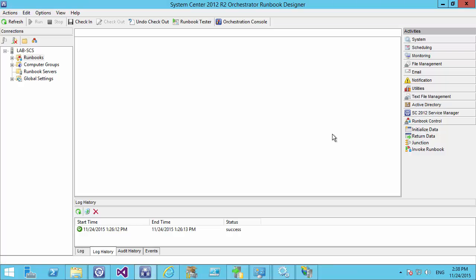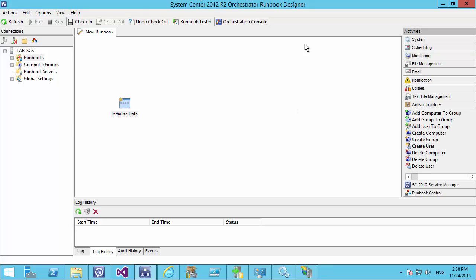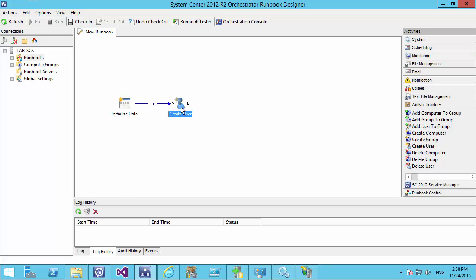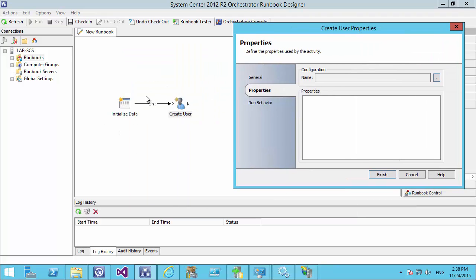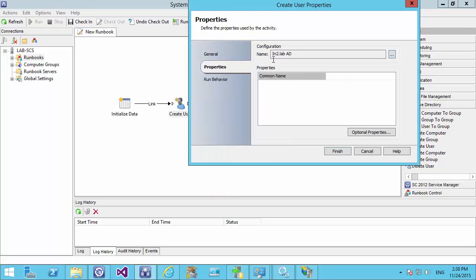We go to Orchestrator and start all our runbooks by creating a new runbook and always initializing data. We've already set up all our connections to Active Directory in the previous video and we can simply select from the Active Directory integration pack 'Create User'. We always start off with Initialize Data and create a workflow by selecting the arrow and moving across. We can then double-click on any object placed into our runbook and select the configuration so it knows where our Active Directory is.